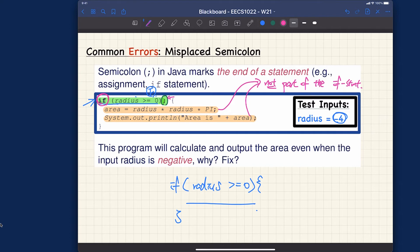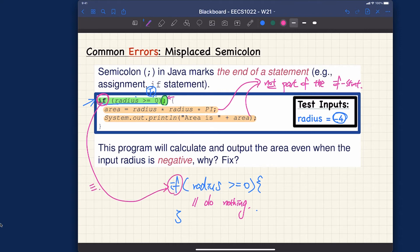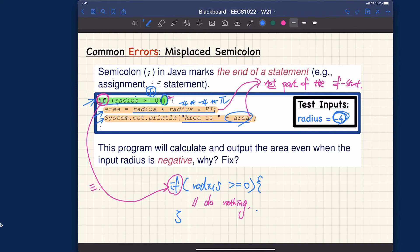This is equivalent to an empty if — just do nothing. Since the if statement already ended at the semicolon, these two lines execute unconditionally. We still compute minus four times minus four times pi and print an area — which is wrong, because for minus four we shouldn't output an area. Sixteen would be a very misleading output. So watch out: a misplaced semicolon will prematurely end your if statement — that's this common error.